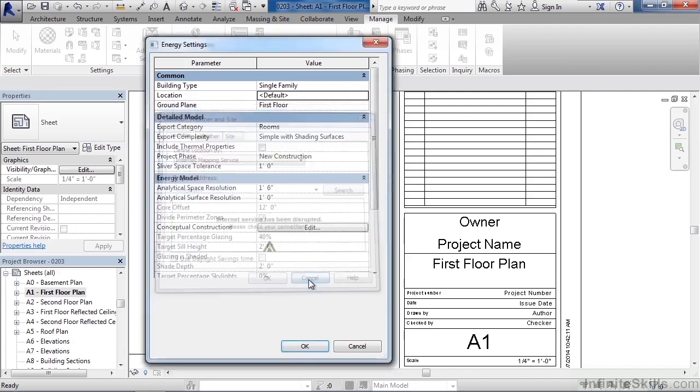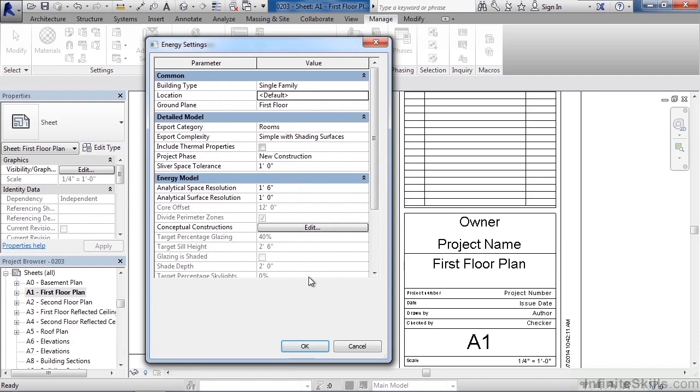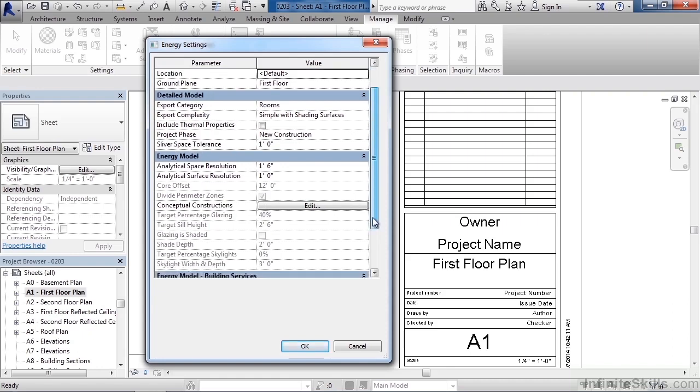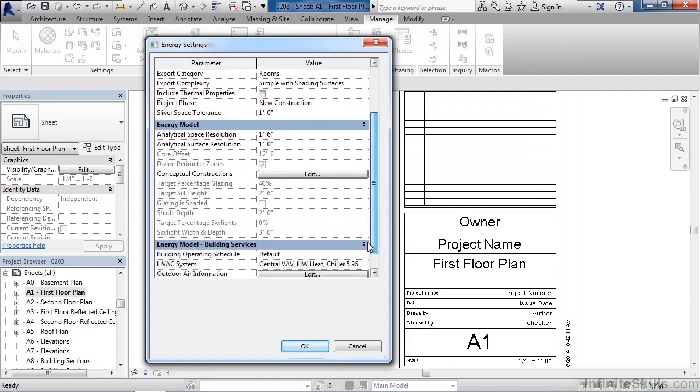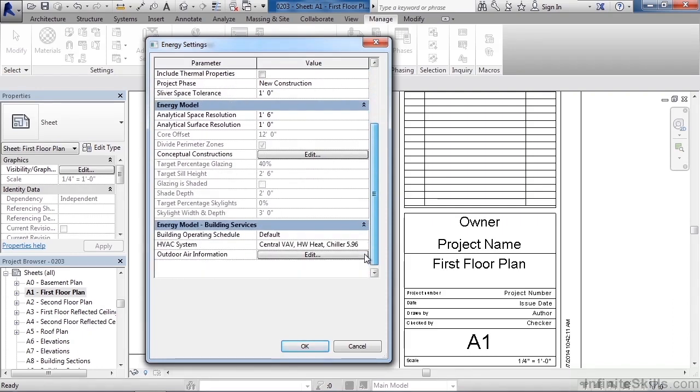You can also define the other areas, the type of construction, your different types of space requirements when it comes to dimension, and your different types of energy analysis depending upon what systems are being placed inside of the structure. With all of this selected and set, just click OK.